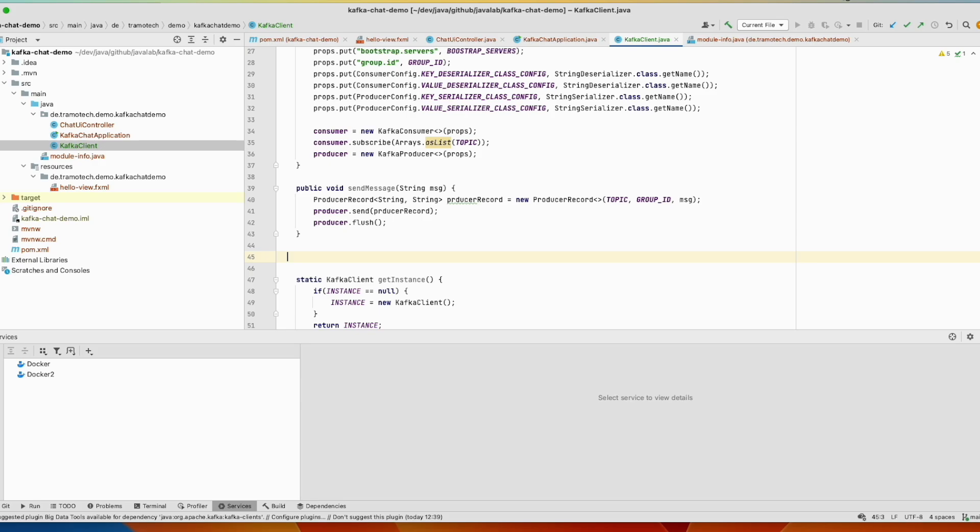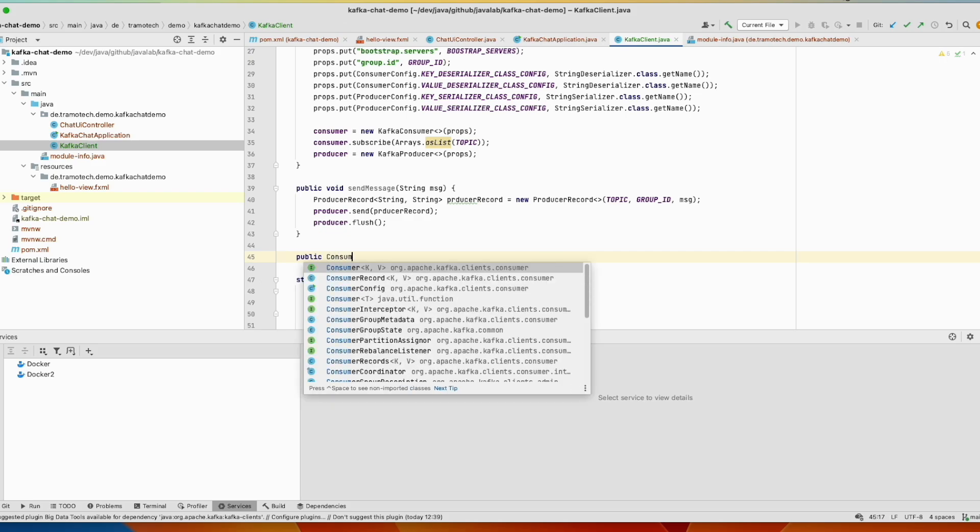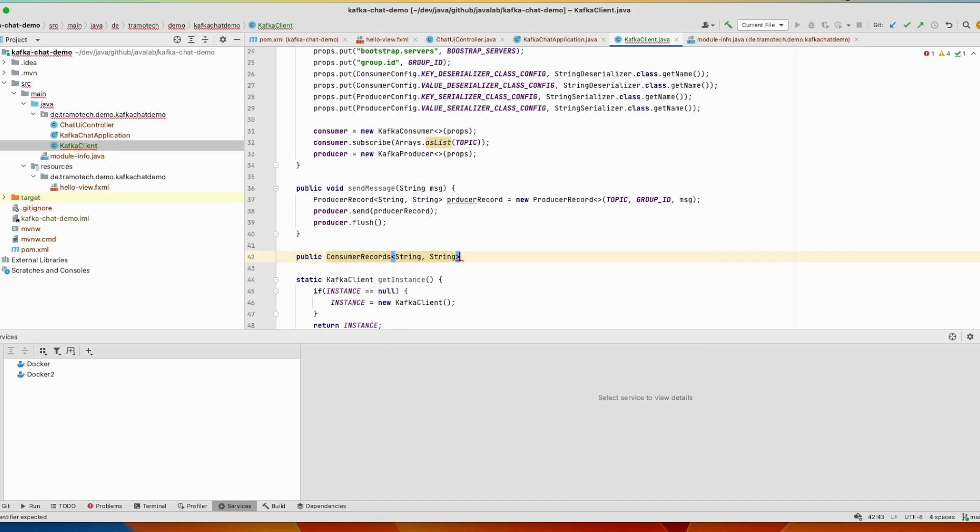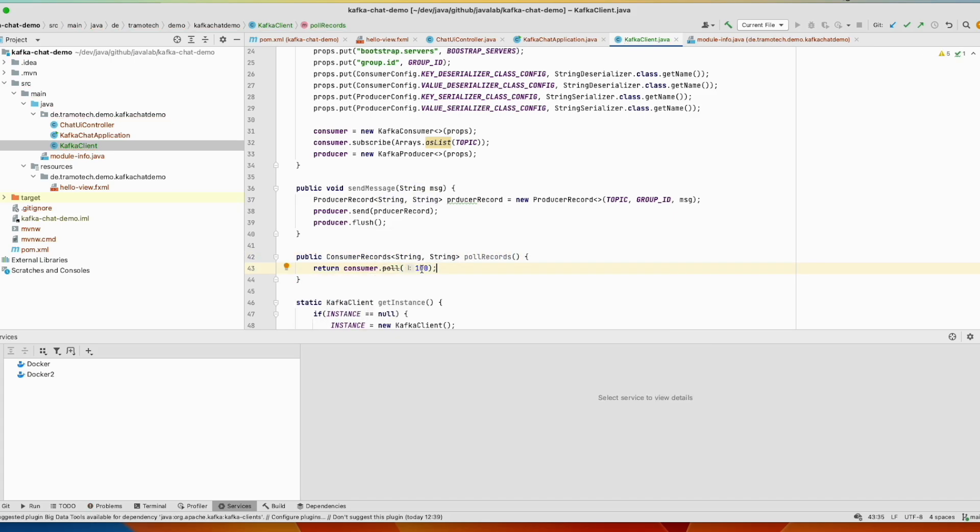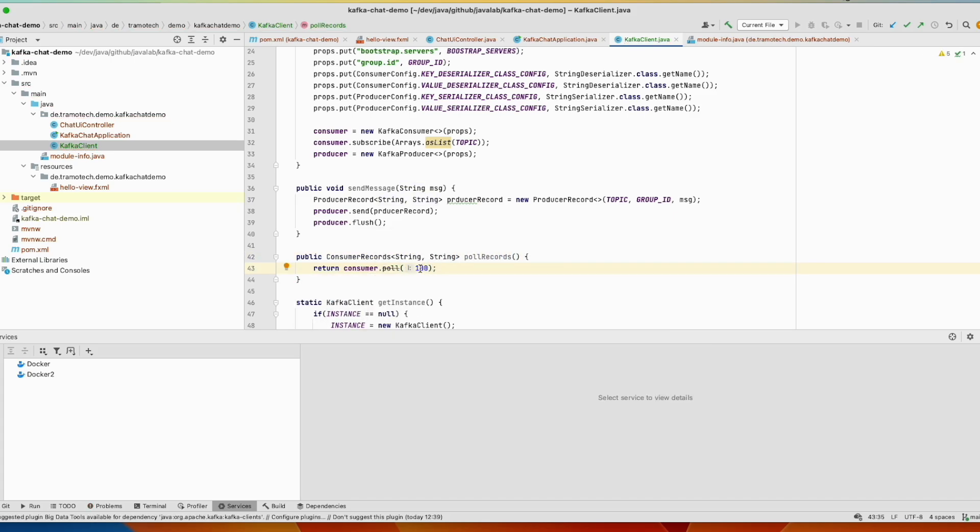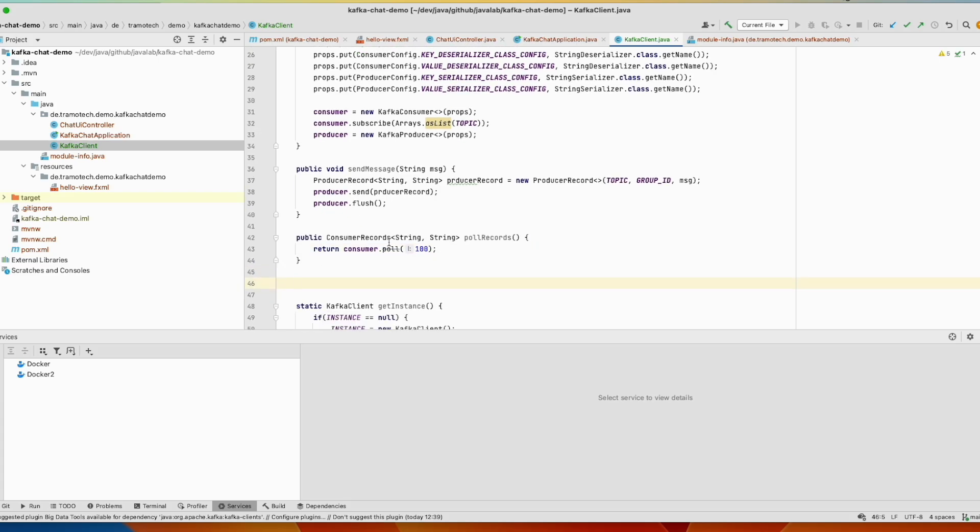Write method to consume the message from the Kafka broker. So let's define it. It returns all messages as consumer records. And we define a timeout here, a hundred seconds. And the last method we need to interact with the broker is this one.